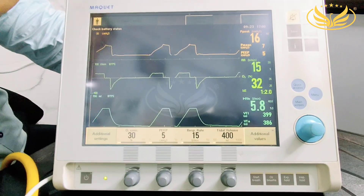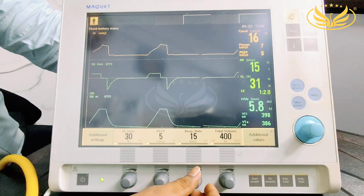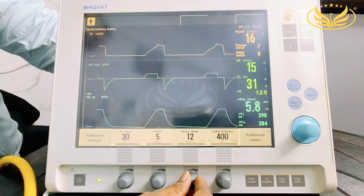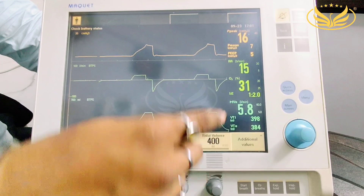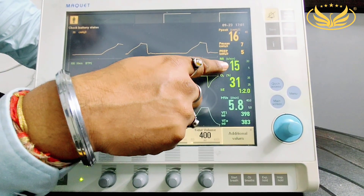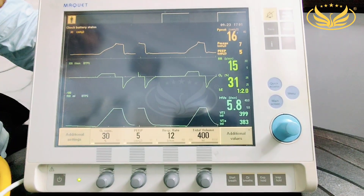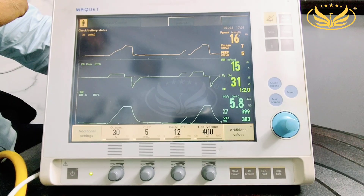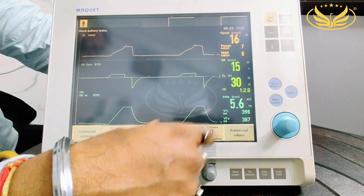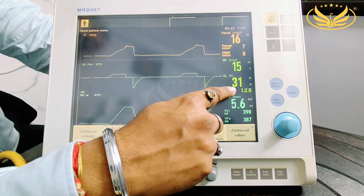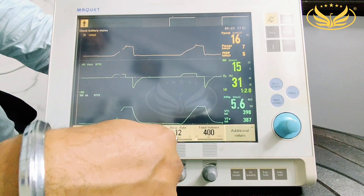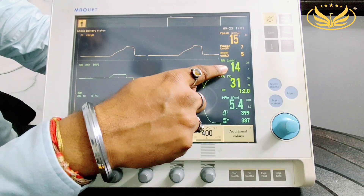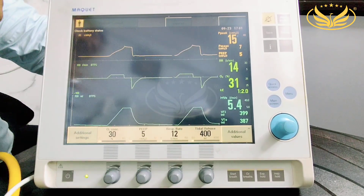RR is 15 — that is respiratory rate. Suppose if I want to decrease the respiratory rate to 12, the moment you set 12, the RR of the patient will get reduced. We have kept 30% O2 and RR 12, both have been achieved, and you can see the RR is getting reduced accordingly.